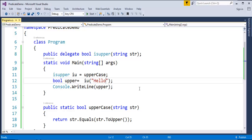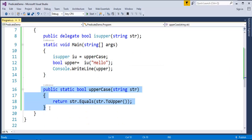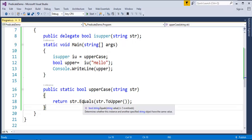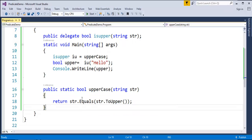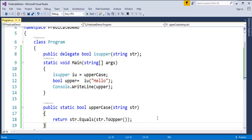This is a very simple piece of code. We initialized the delegate of type bool, passing a string parameter. The method logic checks whether the entered string is in uppercase or not and returns the boolean value true or false. Now our objective is, instead of creating a custom delegate like this every time, let us make use of the predicate delegate.